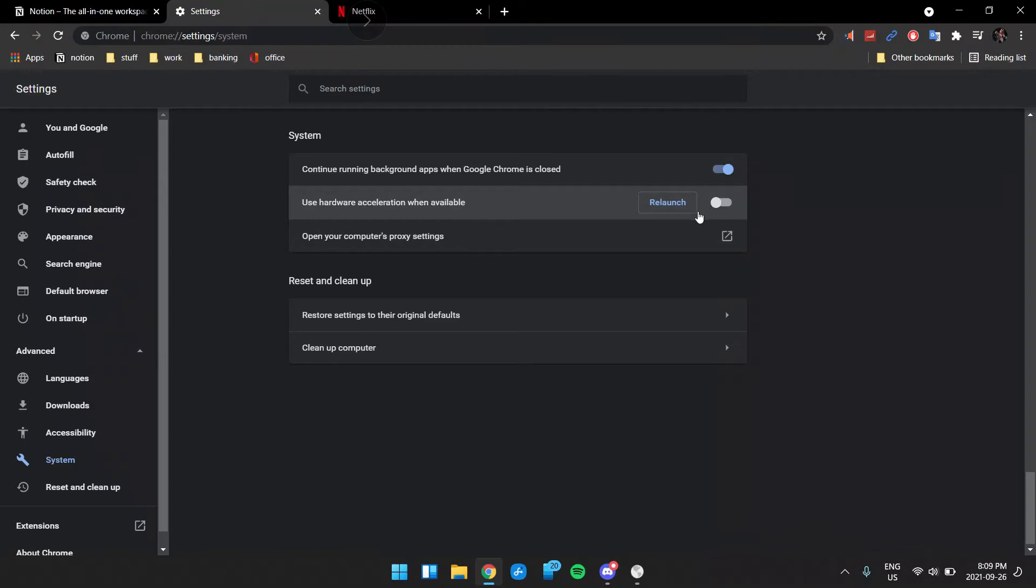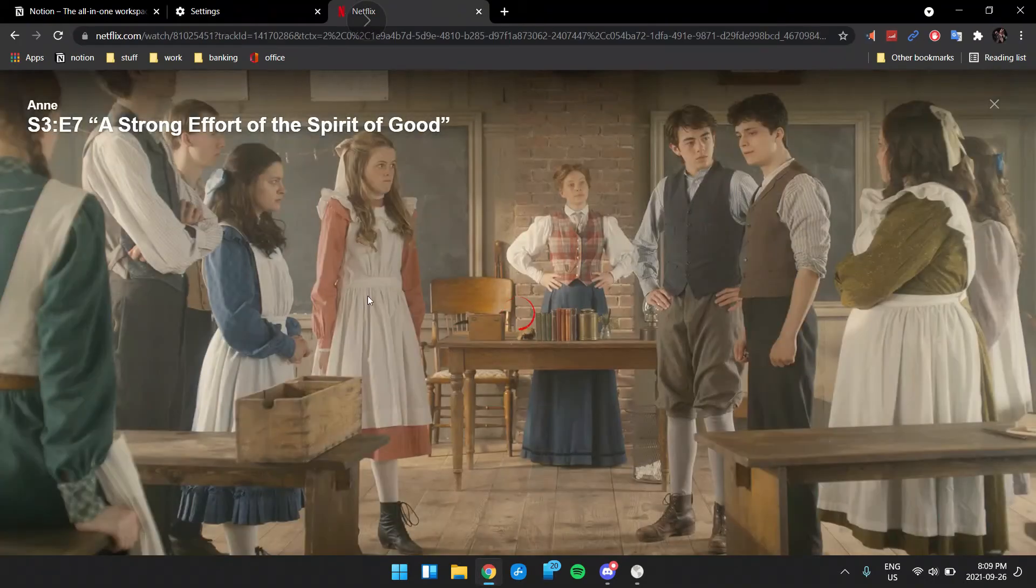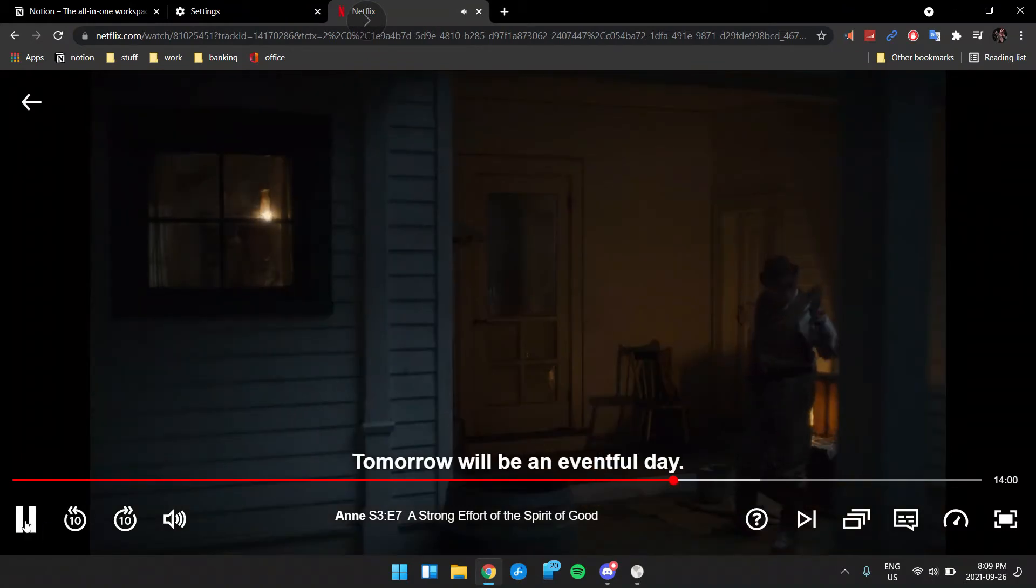But when you turn this setting off, the hardware acceleration setting and relaunch it, that shouldn't be the case. Let me just play it again. Tomorrow will be an eventful day. There you go.